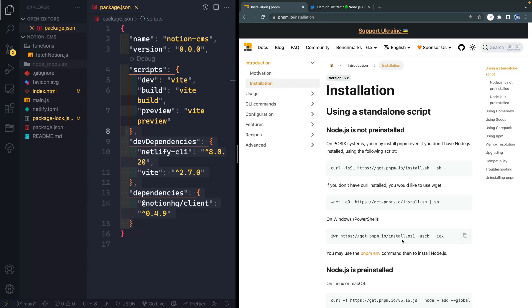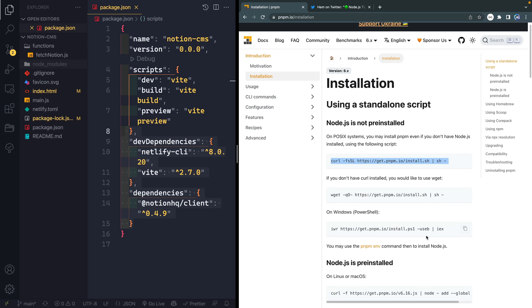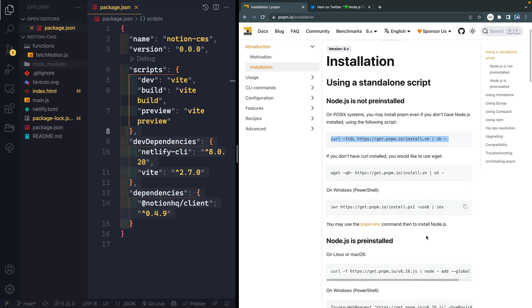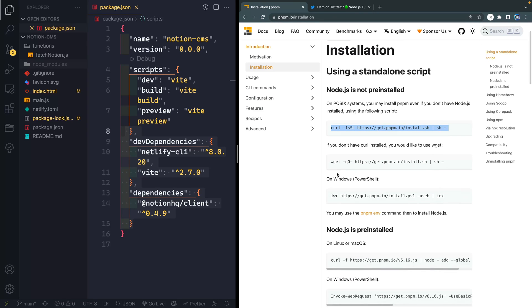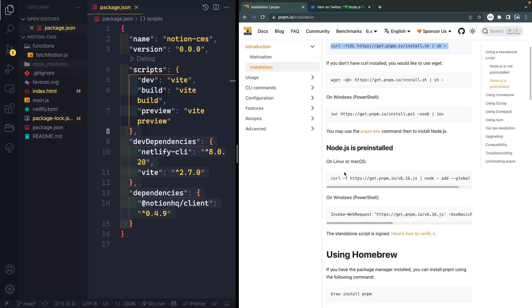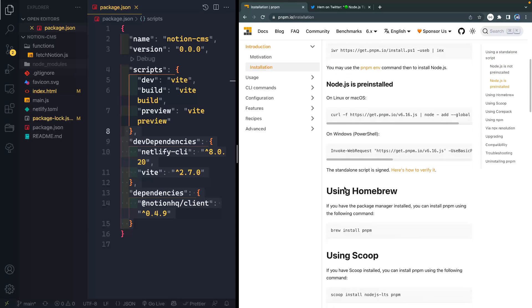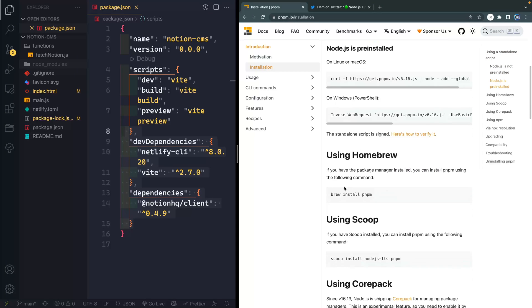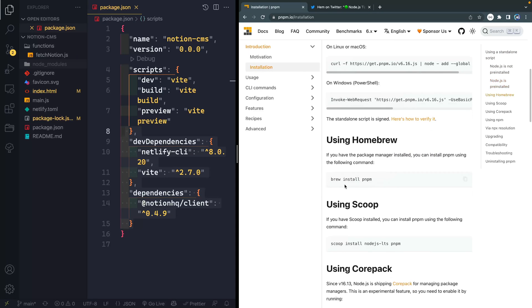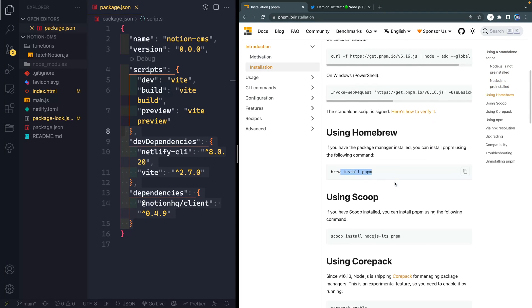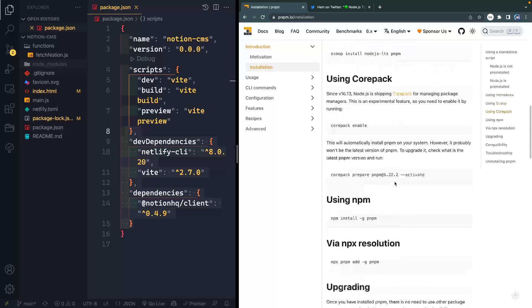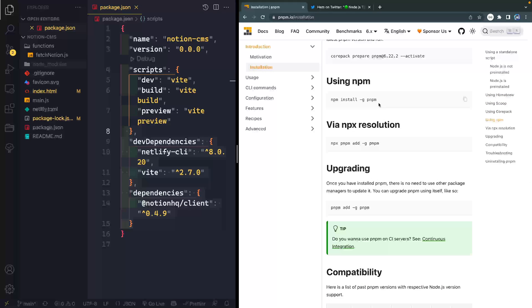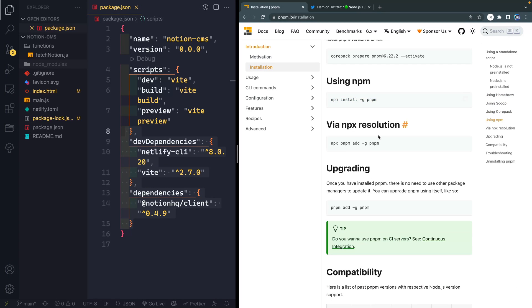First of all, you need to install PNPM once globally on your machine. And they give you basically any way you could possibly want to install it. You can install it that way. So you've got curl, you can do if Node.js is pre-installed, they talk through that on Mac or Linux. You can use homebrew on Mac. You can use anything you want. You can use NPM.